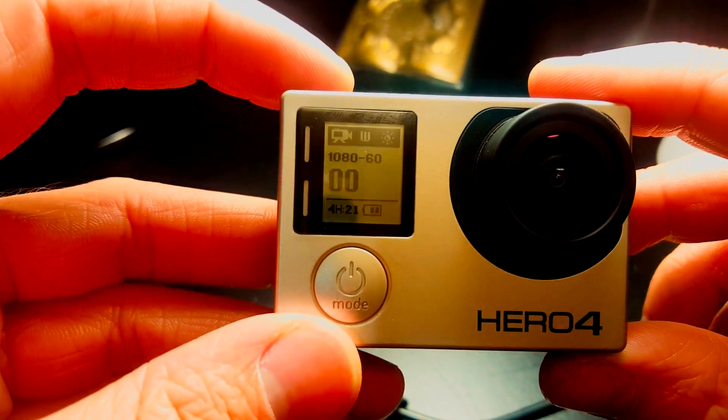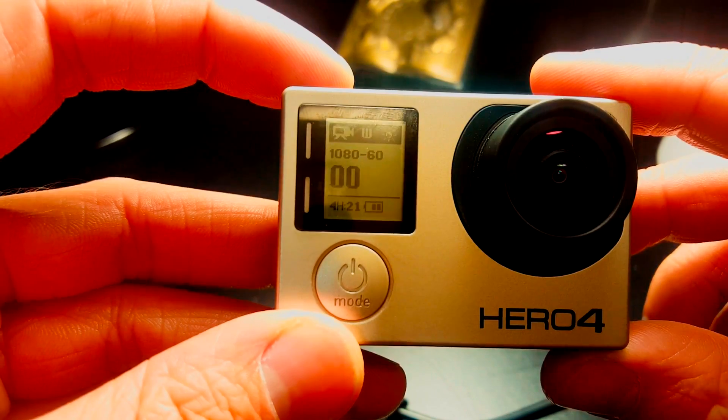And this should fix your SD card error and I hope this helps. Thank you.